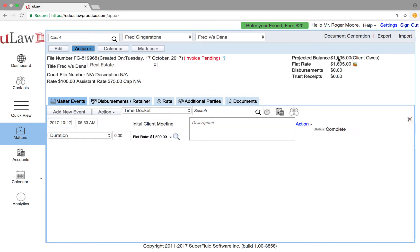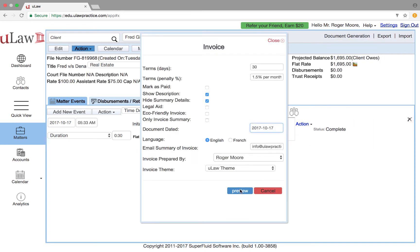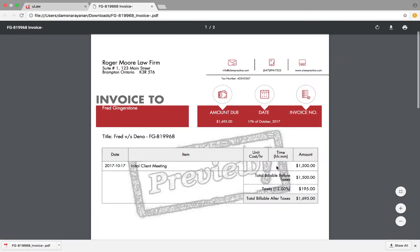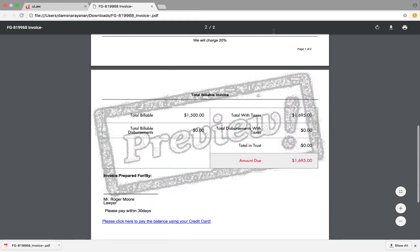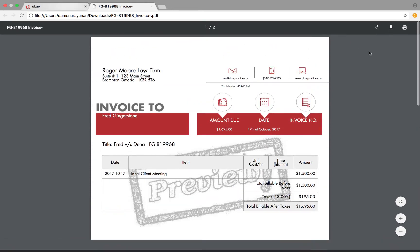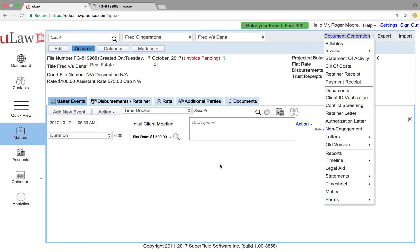And when I do that the interim bill is going to be $1,695. So let me quickly do a pre-bill to establish that right. Quick read of the pre-bill tells me that it's $1,500 so let me go ahead and finalize this one as my first interim bill.